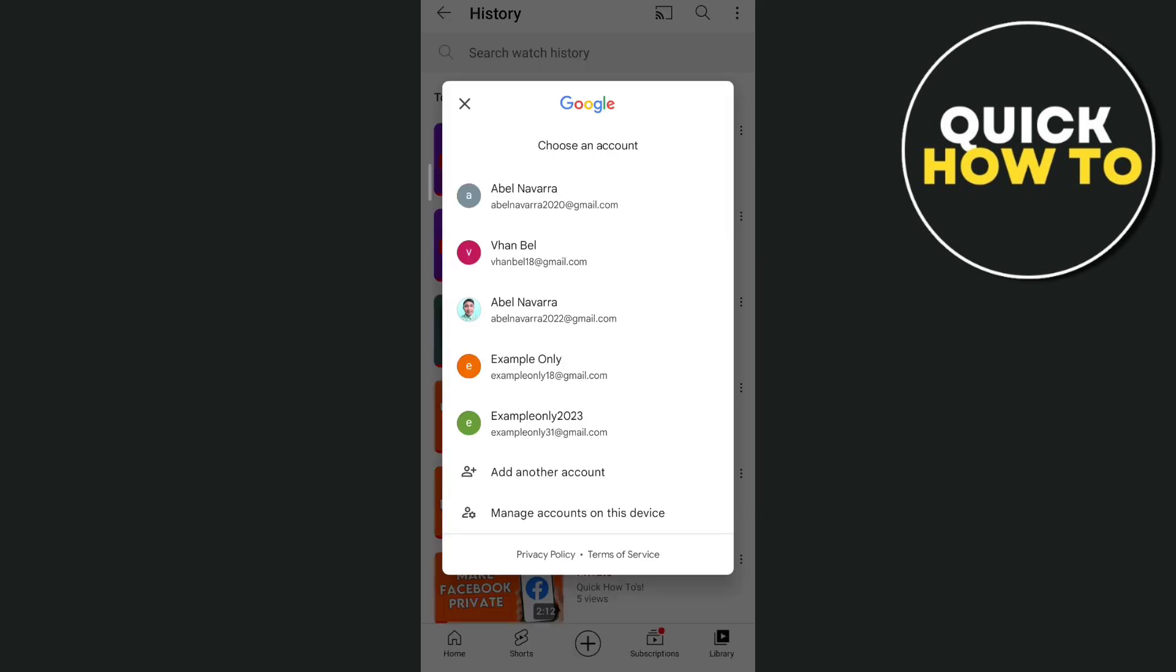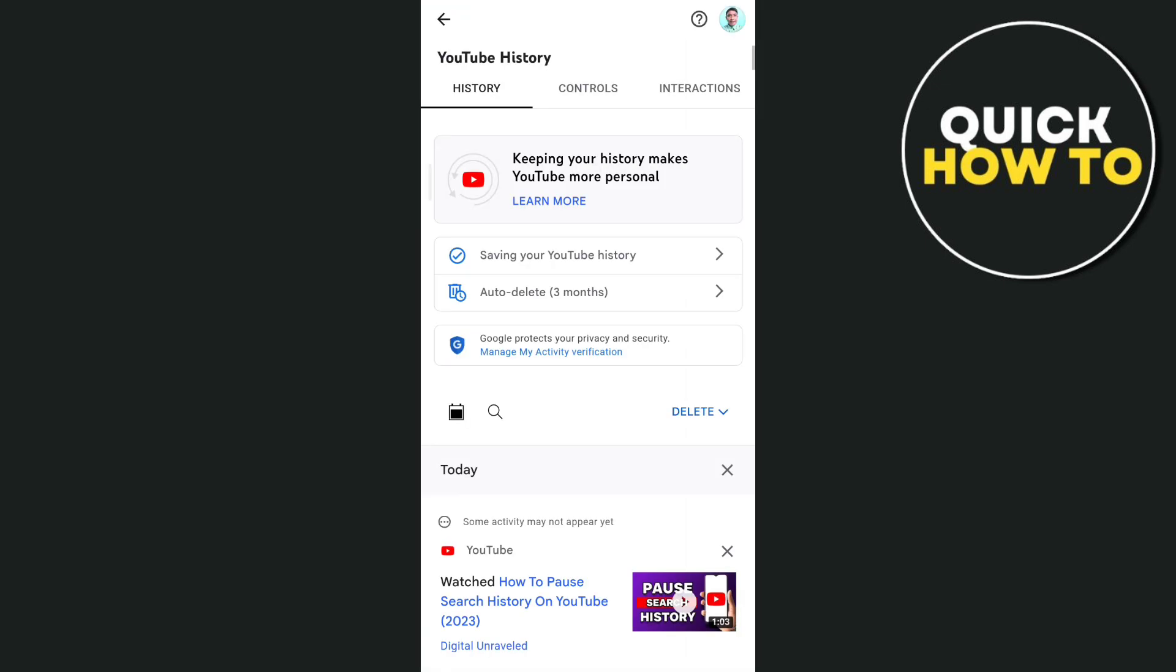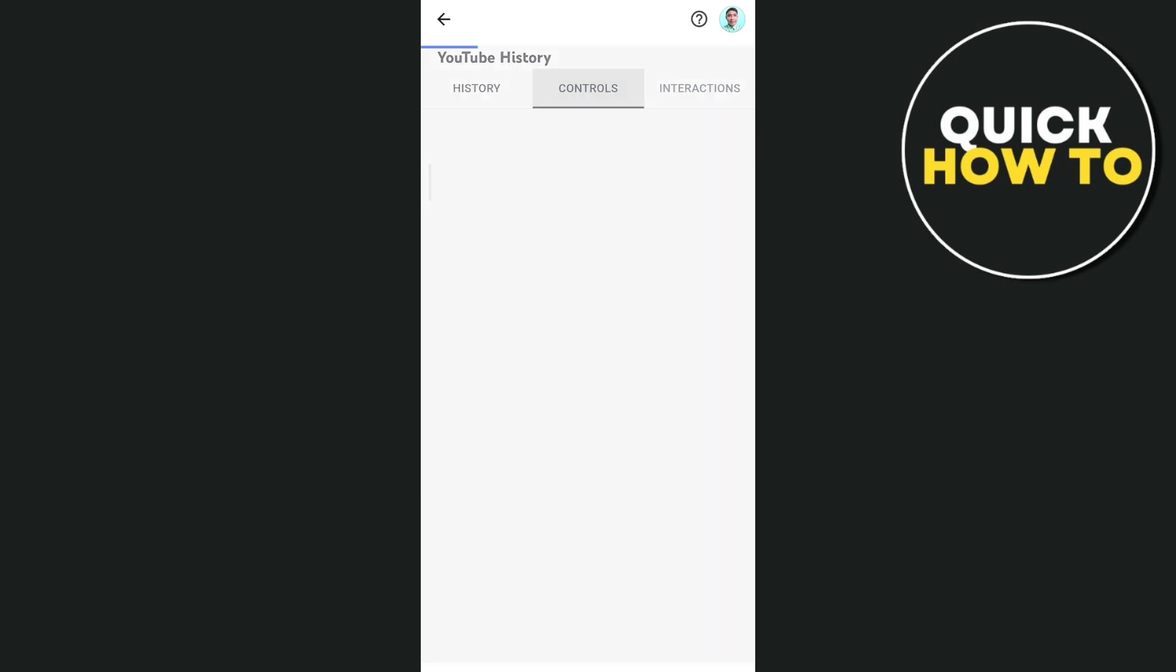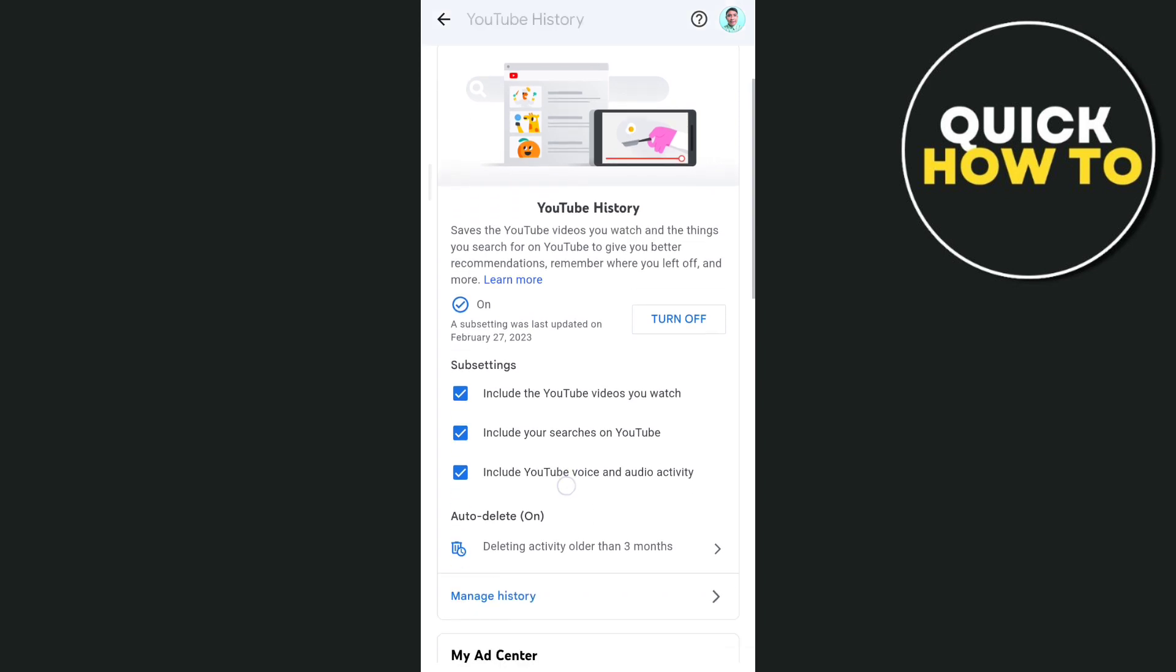From here, choose the account and you'll go to this page. Now tap on the Controls section, and you'll find some options under Settings.